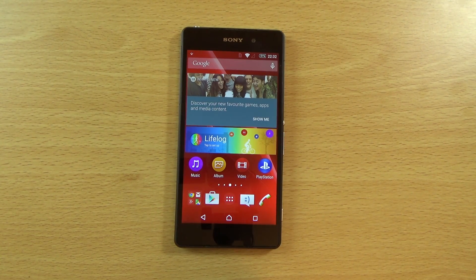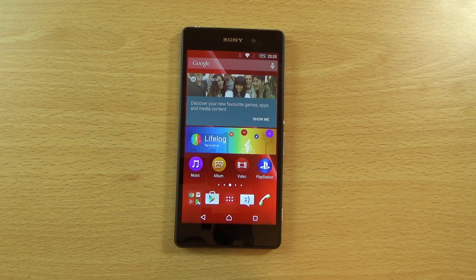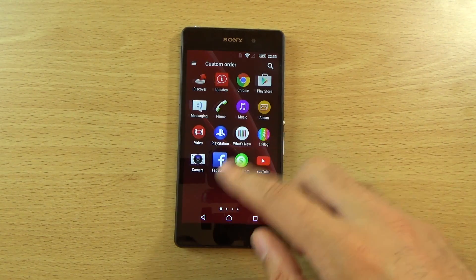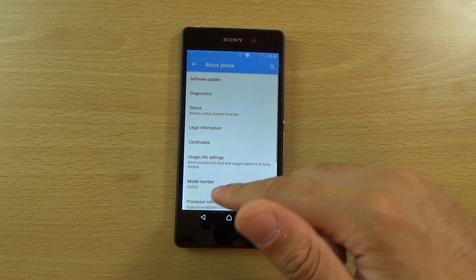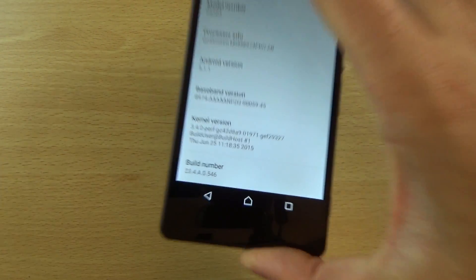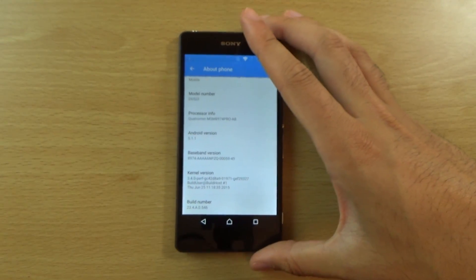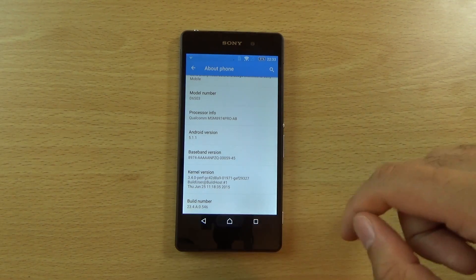Hey guys, so I wanted to check out the official Android 5.1.1 update here for the Xperia Z2. You knew it was coming because this is one of my favourite devices of all time. I have just installed this update, so as you can see some things are still updating in the background. This is based upon build number 546 and I will leave a link in the description if you want to check it out — it is available to download now.